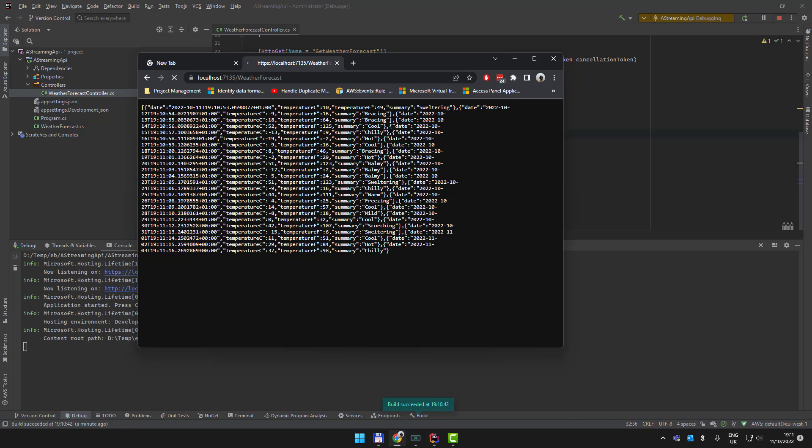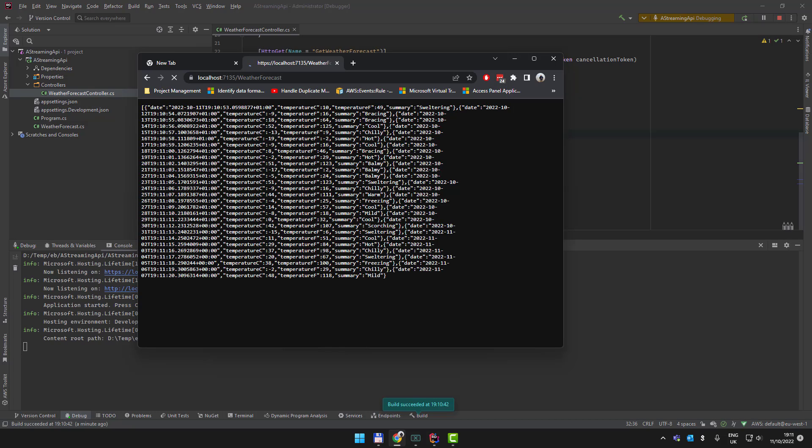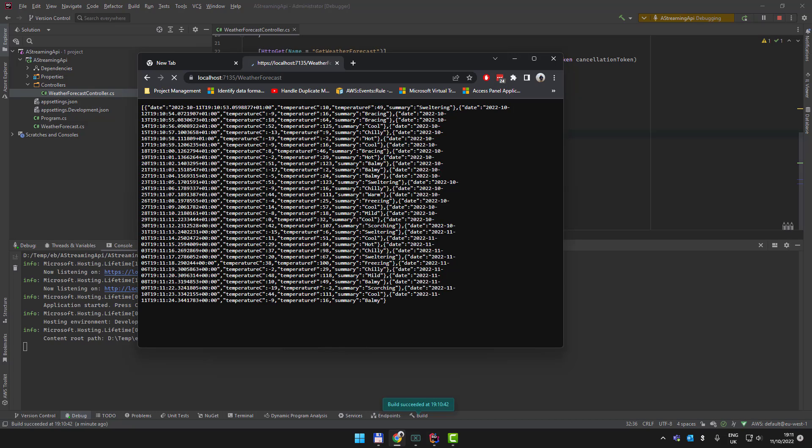Hope that's helpful to someone. It's a nice easy way to keep the memory footprint and memory pressure on your server down by just having a streaming API.